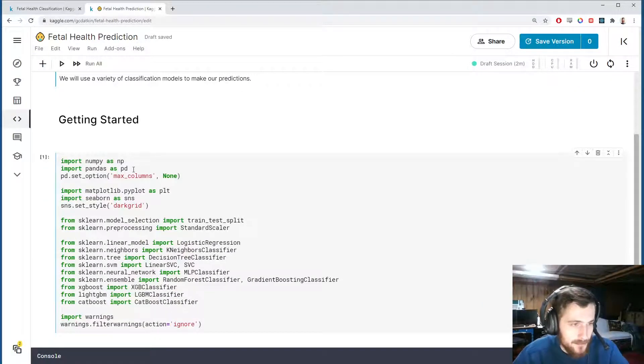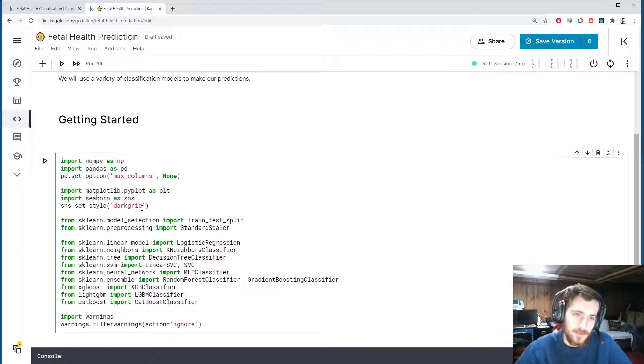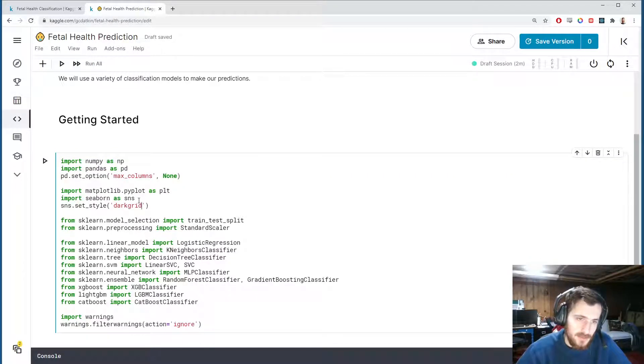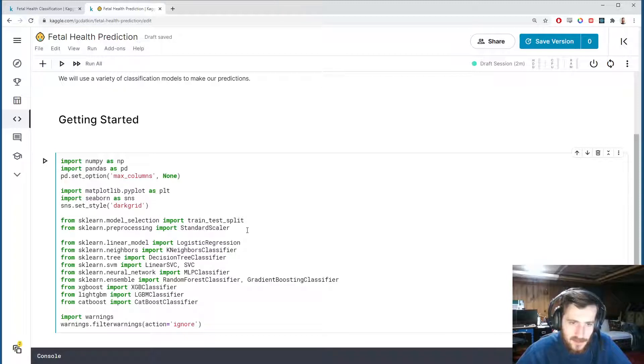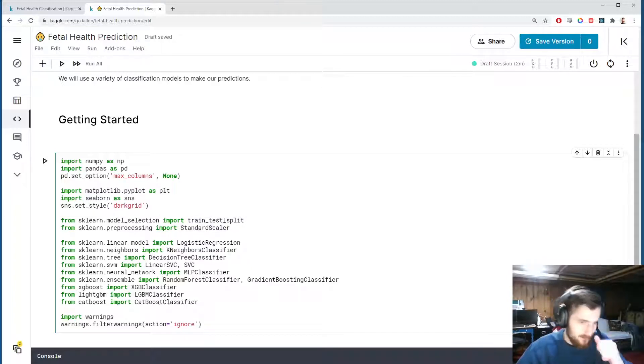Right here, we're going to import numpy and pandas for working with the data. Then for visualization, we're going to do a little EDA—we'll use pyplot and seaborn.